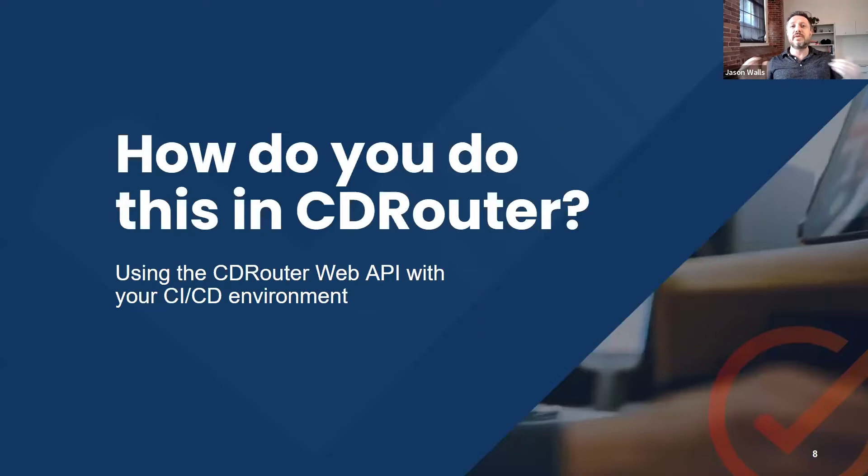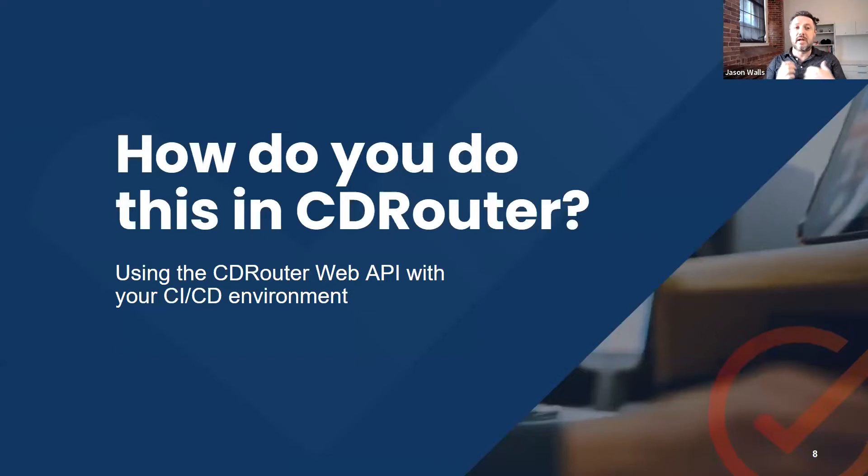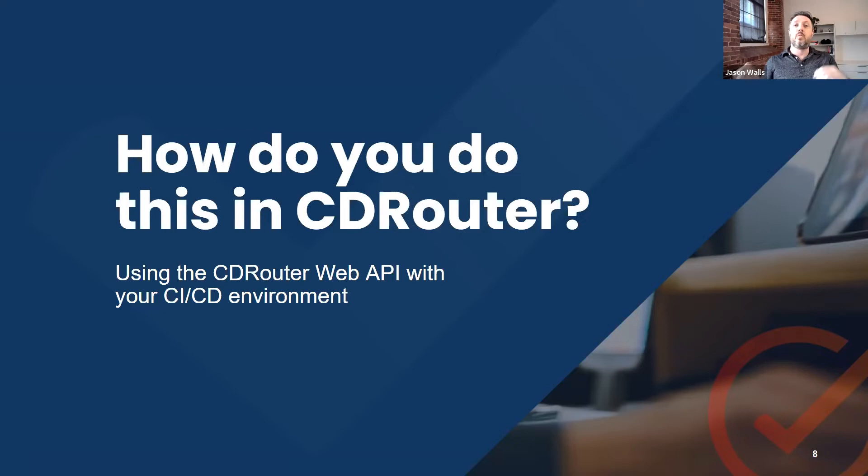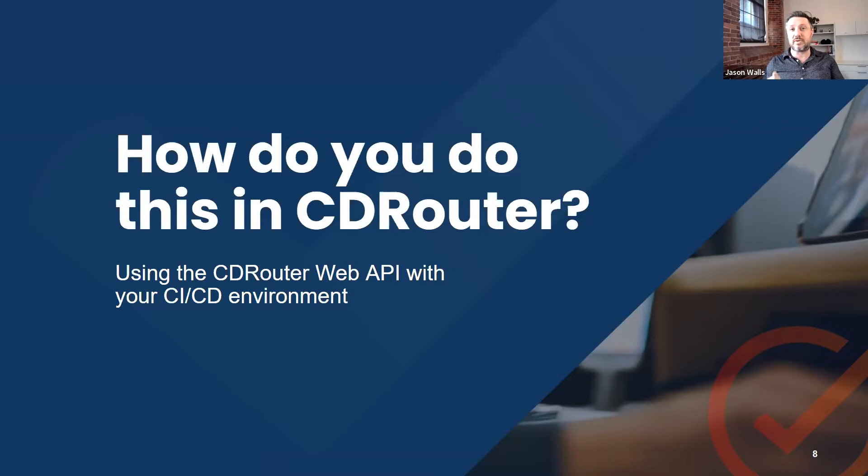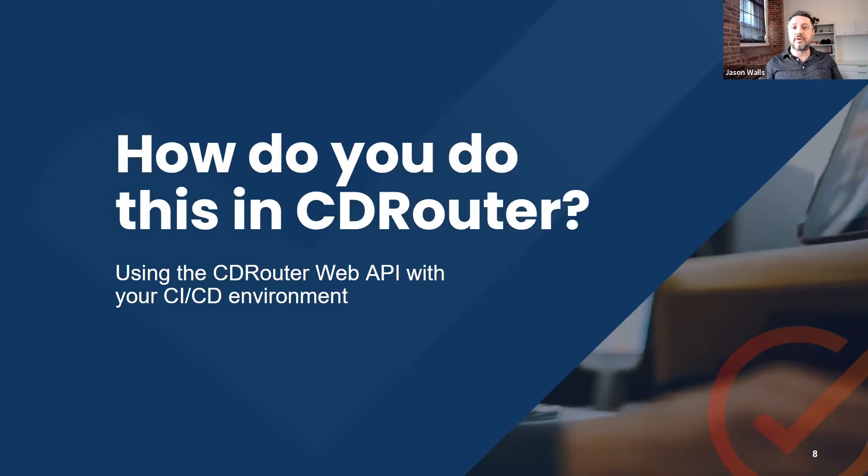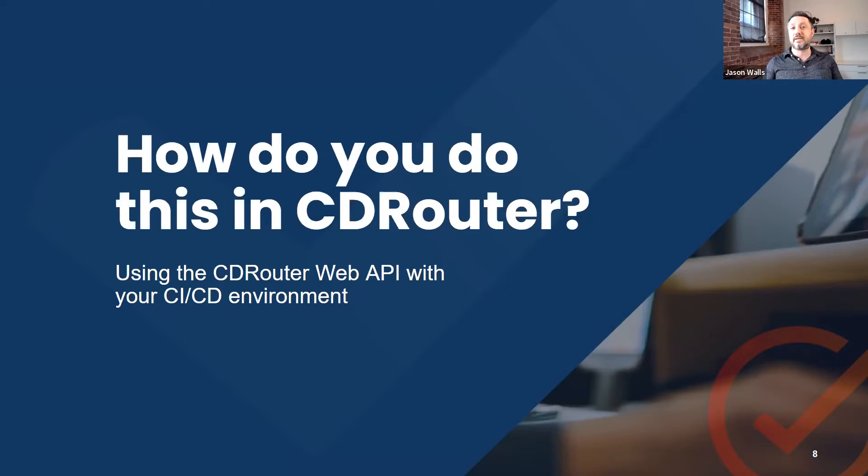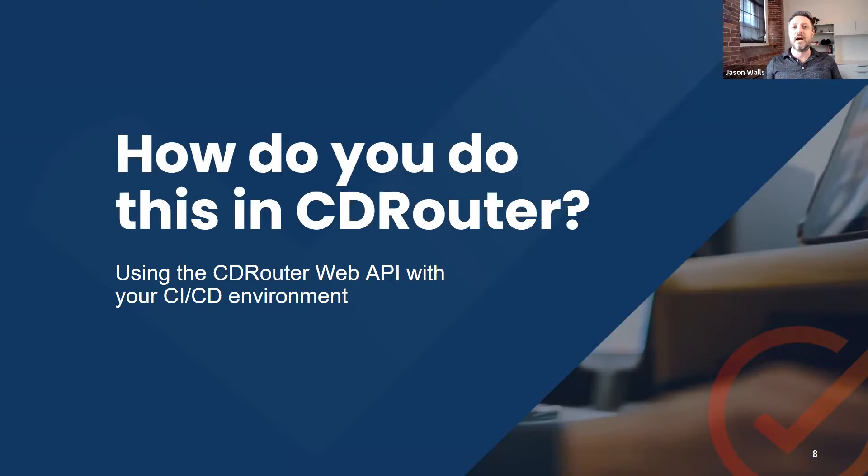So how do you do this in CDRouter? I'm going to hand this off to Niels. This is ultimately about how to use the CDRouter Web API with your CI-CD environment and the specific API calls and scripts that you can use to do that. When we were looking at the registrations for this webinar, the vast majority of you are CDRouter users, and that's good. So the stuff that Niels is going to be covering is things for people who are at least familiar with how CDRouter works.